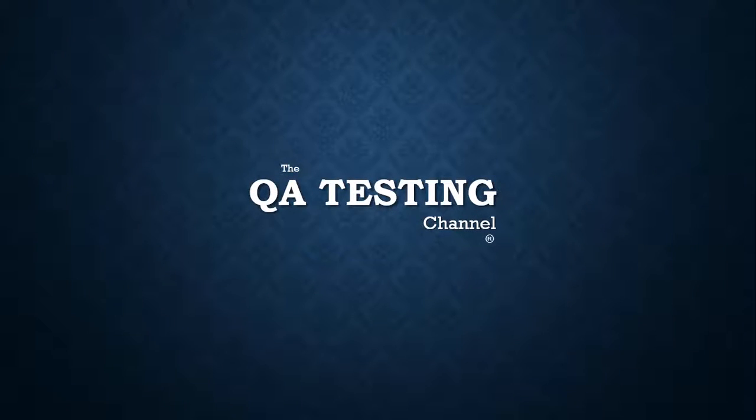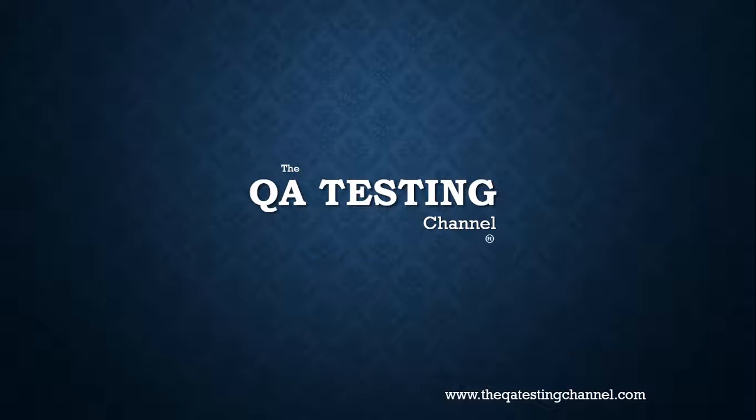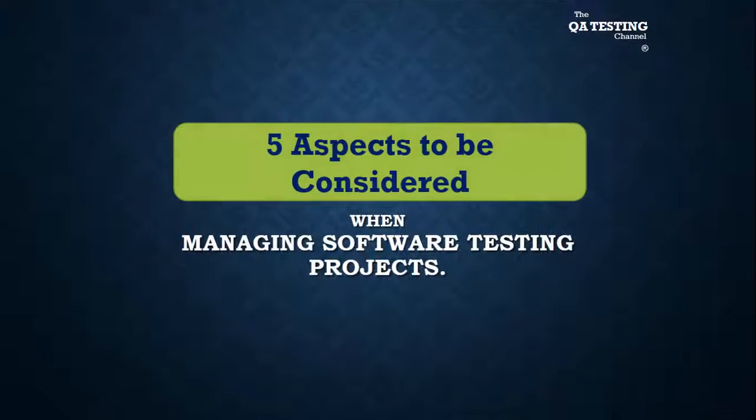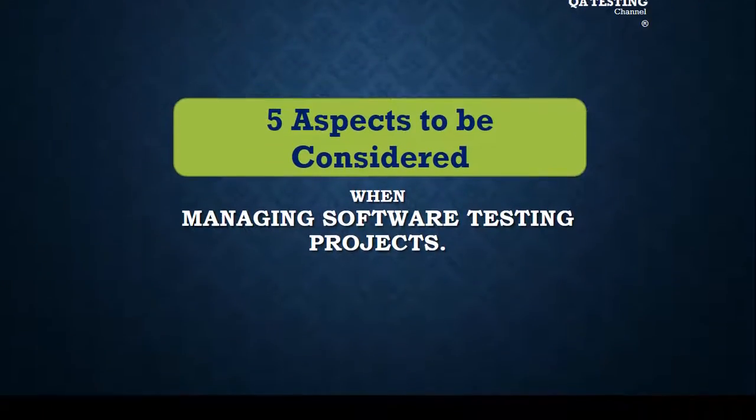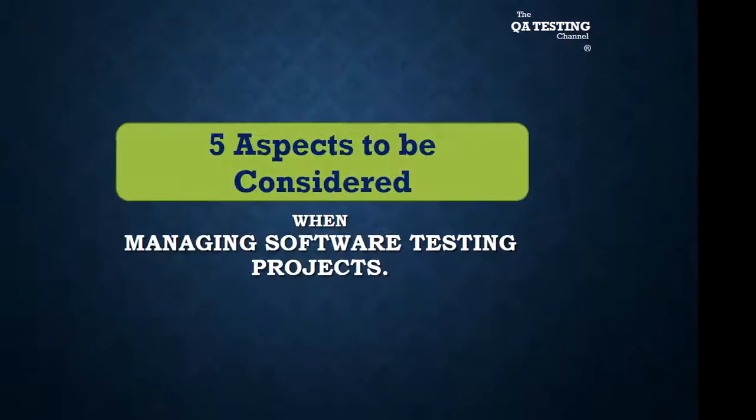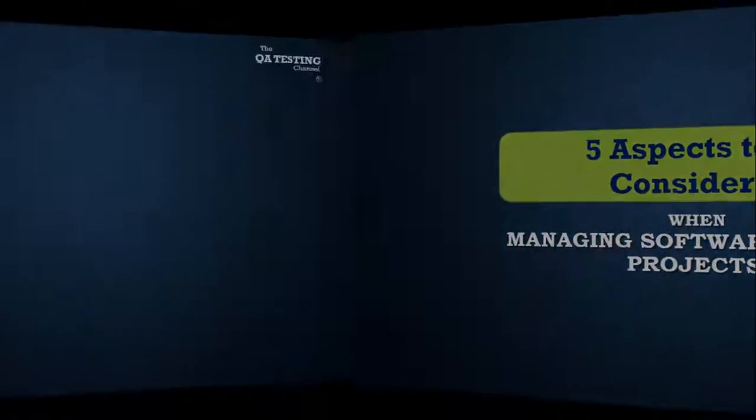Welcome to the QA Testing Channel, your software testing channel sharing the IT knowledge. Five aspects to be considered when managing software testing projects.